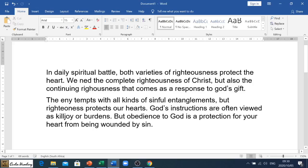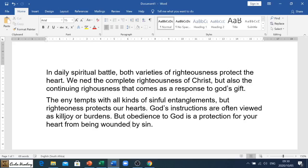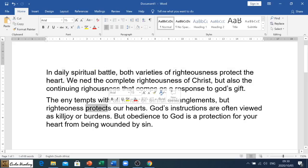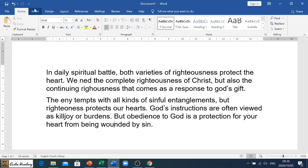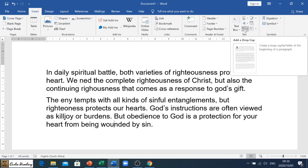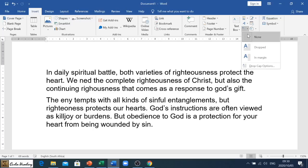Welcome to today's video in which we are going to be looking at drop caps. Here you can see I've got two paragraphs of text. Let's look at what drop caps does and where to find it. We're going to go to the Insert tab, then go to our Text section, similar to where we went for the object. You'll see this little icon here that says 'Add a Drop Cap' - click the little down arrow and you can see we have 'None'.